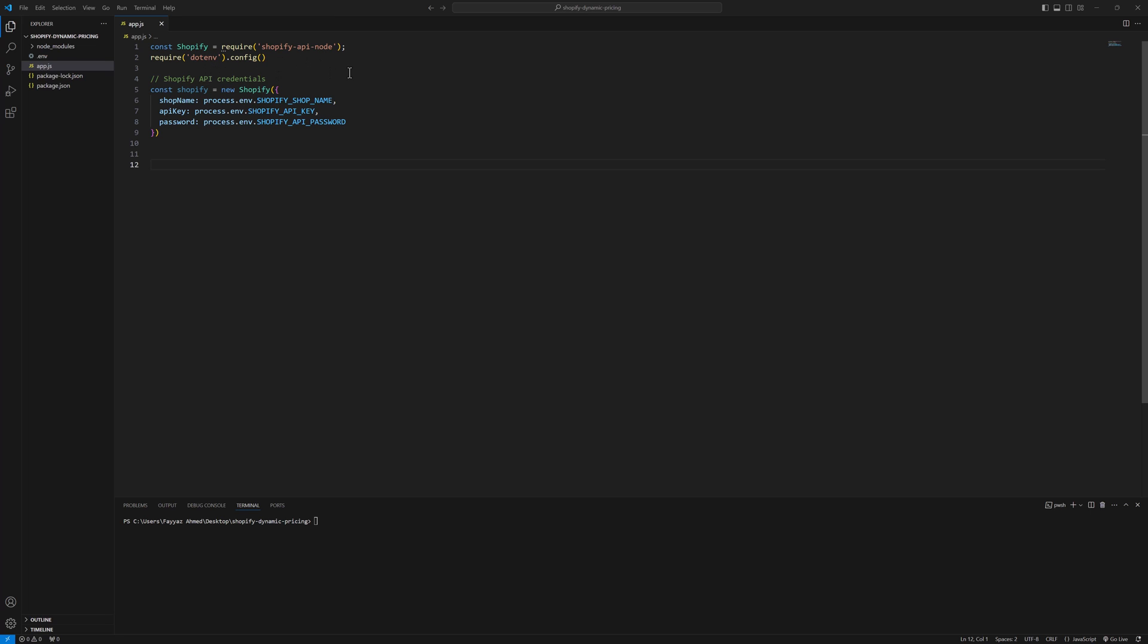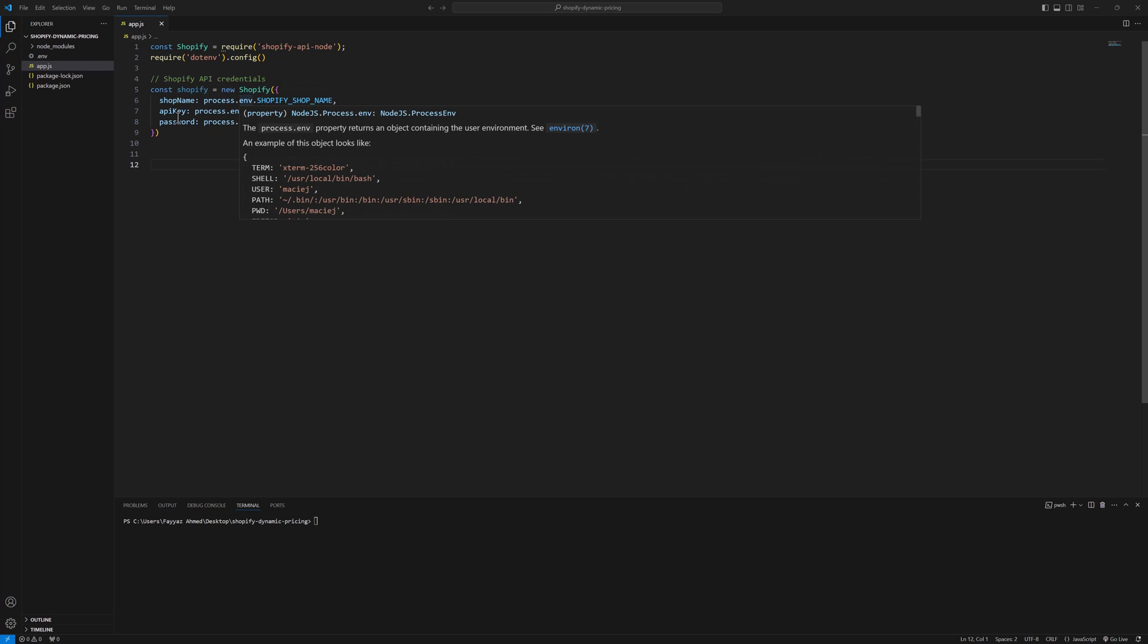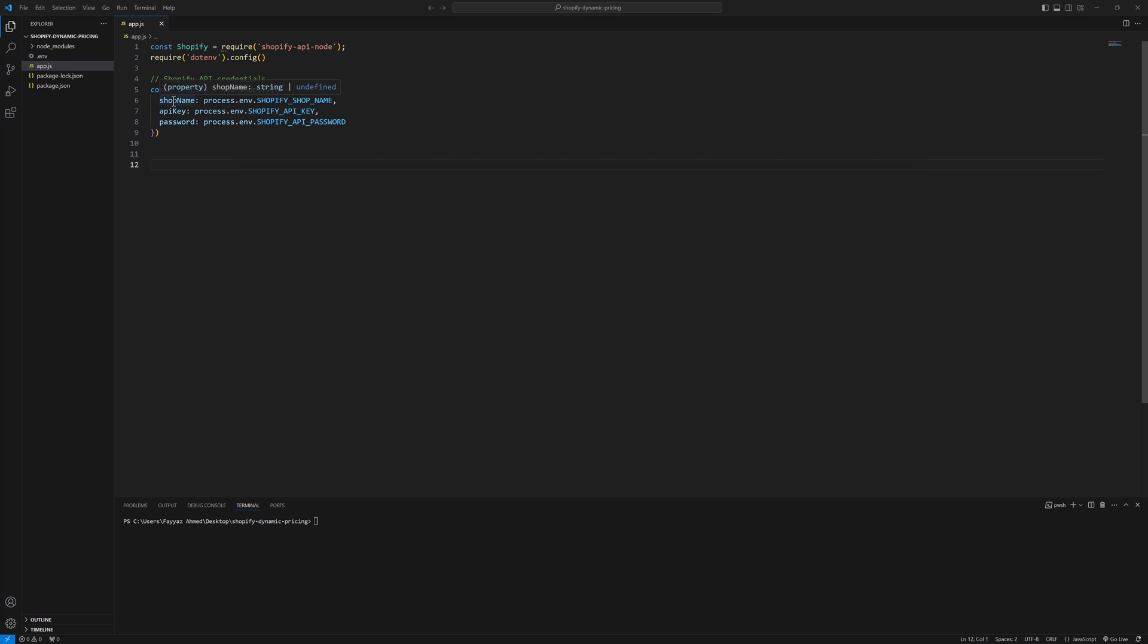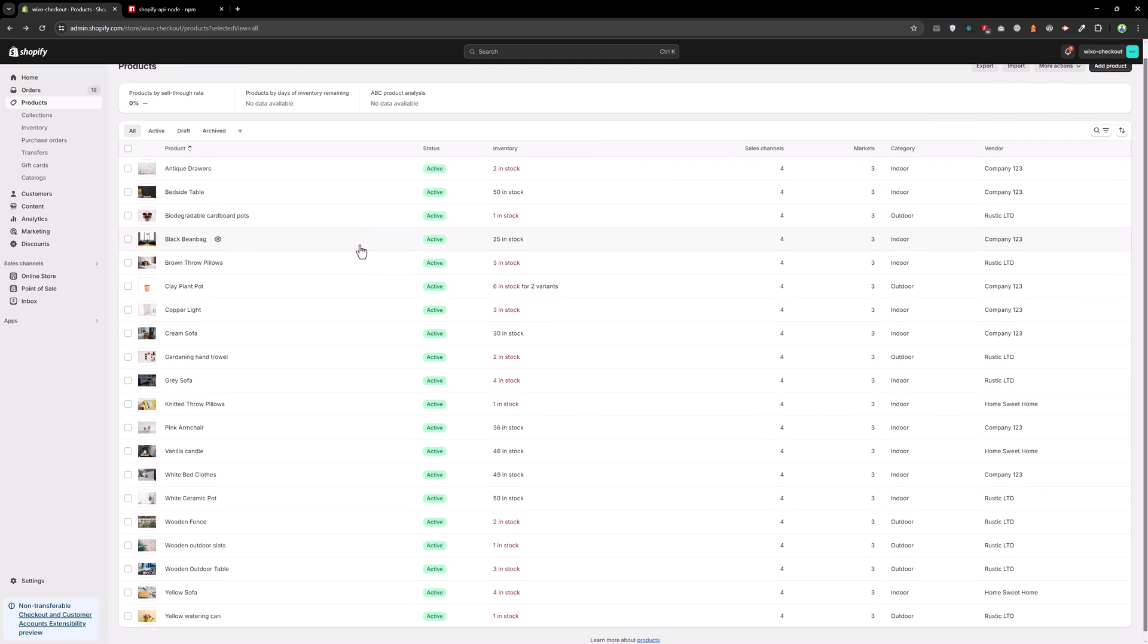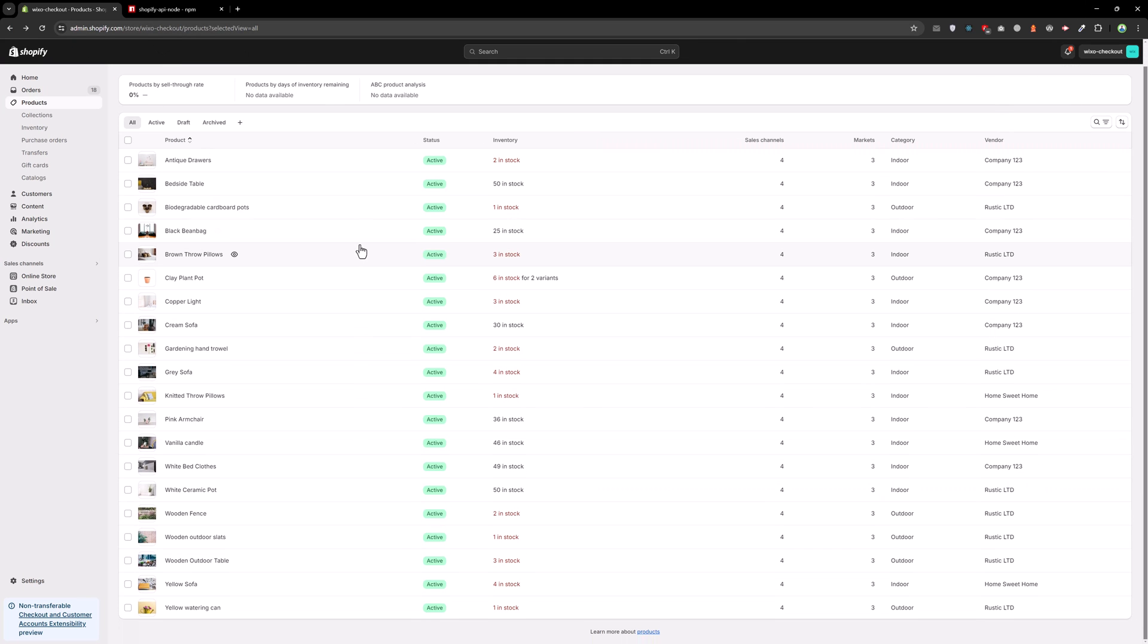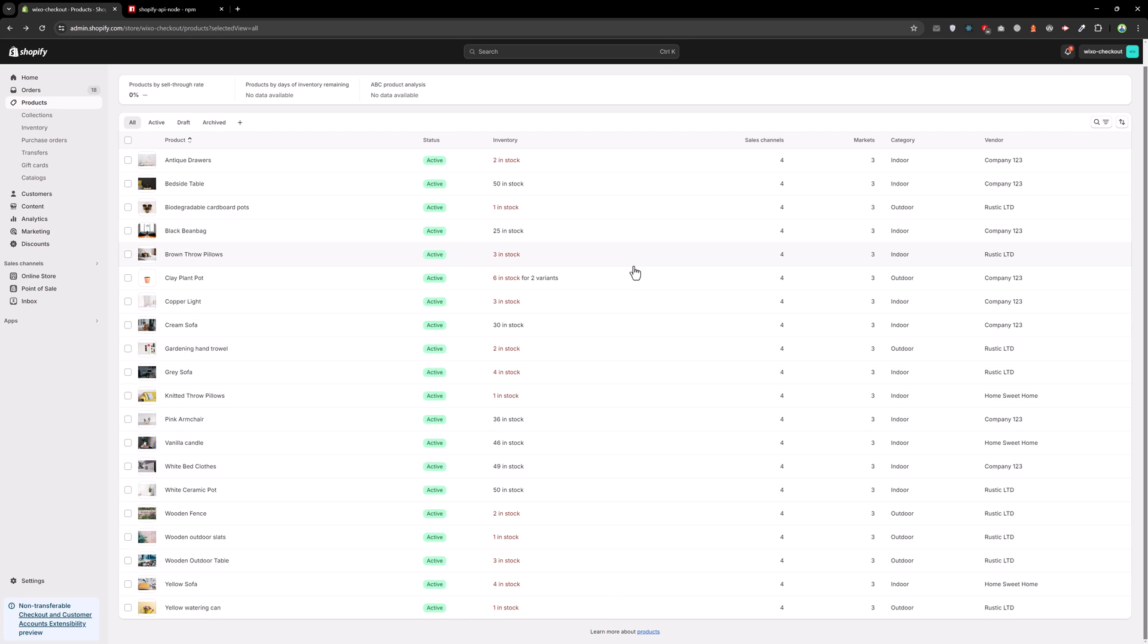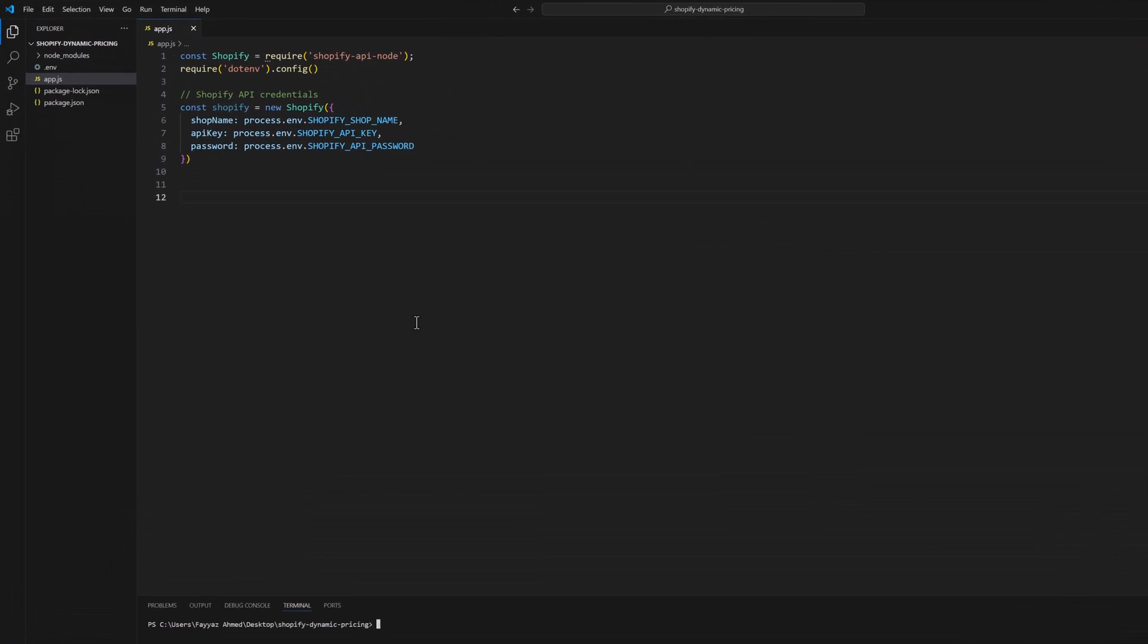I have set up the environment, given the shop name, API key, and password of my store. So this is my store and I have 20 products. Let's change the price based on the inventory.